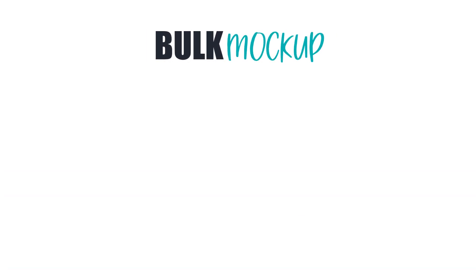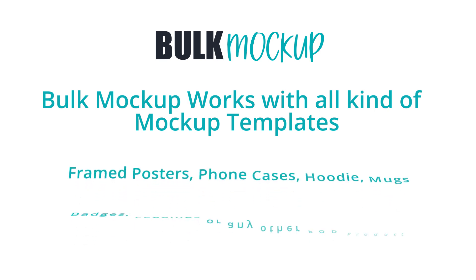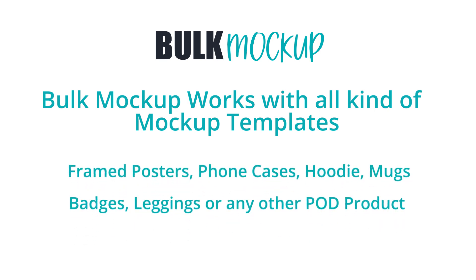Note, I have demonstrated Bulk Mockup here using t-shirt mockup templates. However, it also works with all kinds of mockup templates: framed posters, phone cases, hoodies, mugs, badges, leggings, or any other print on demand products.